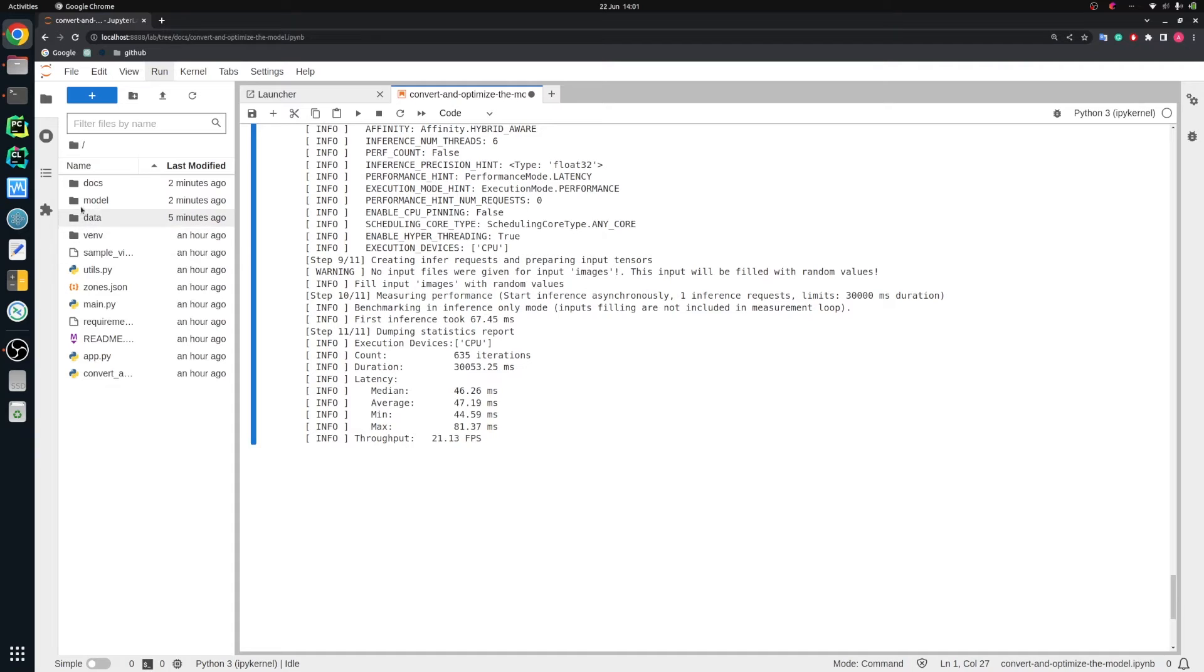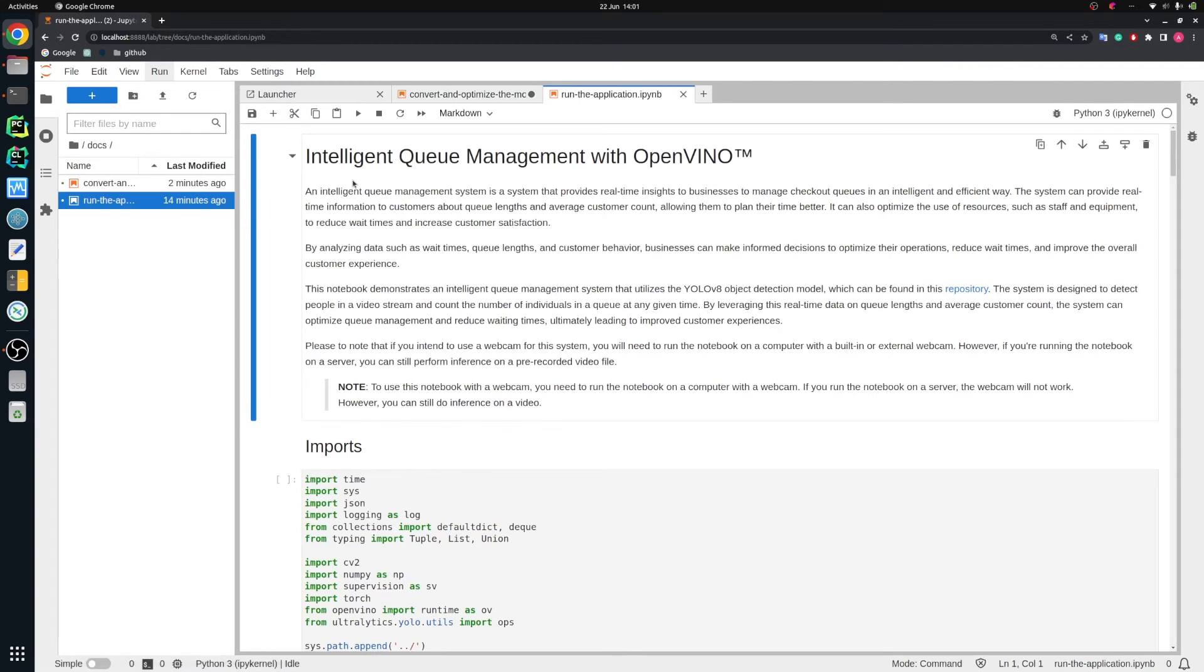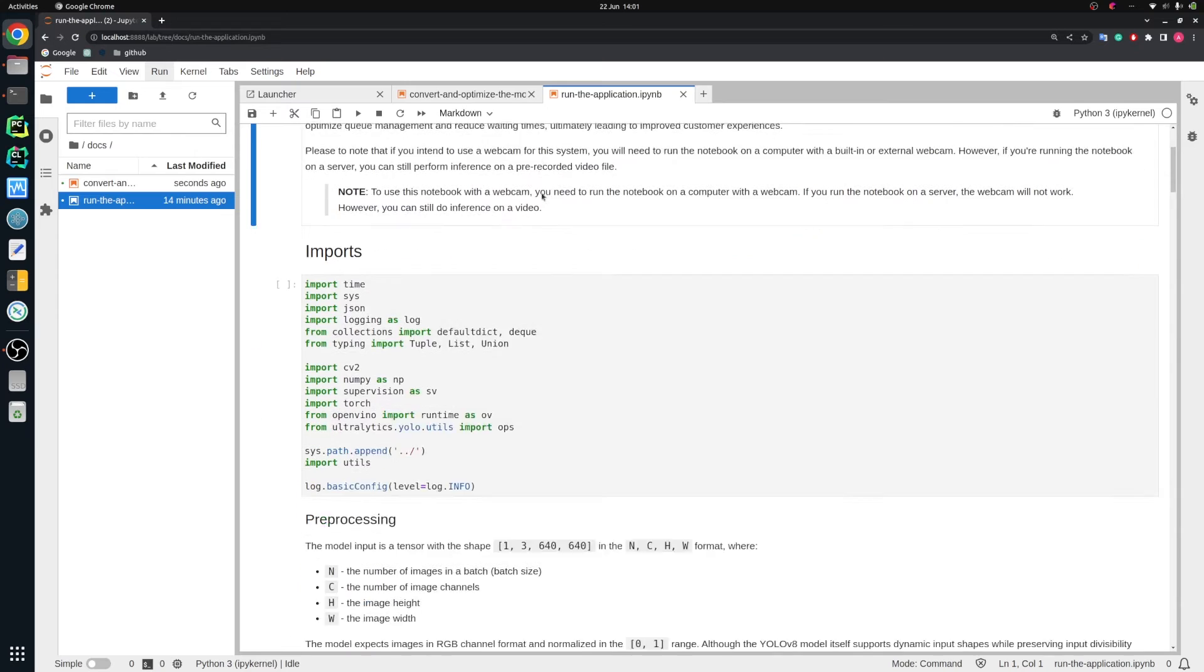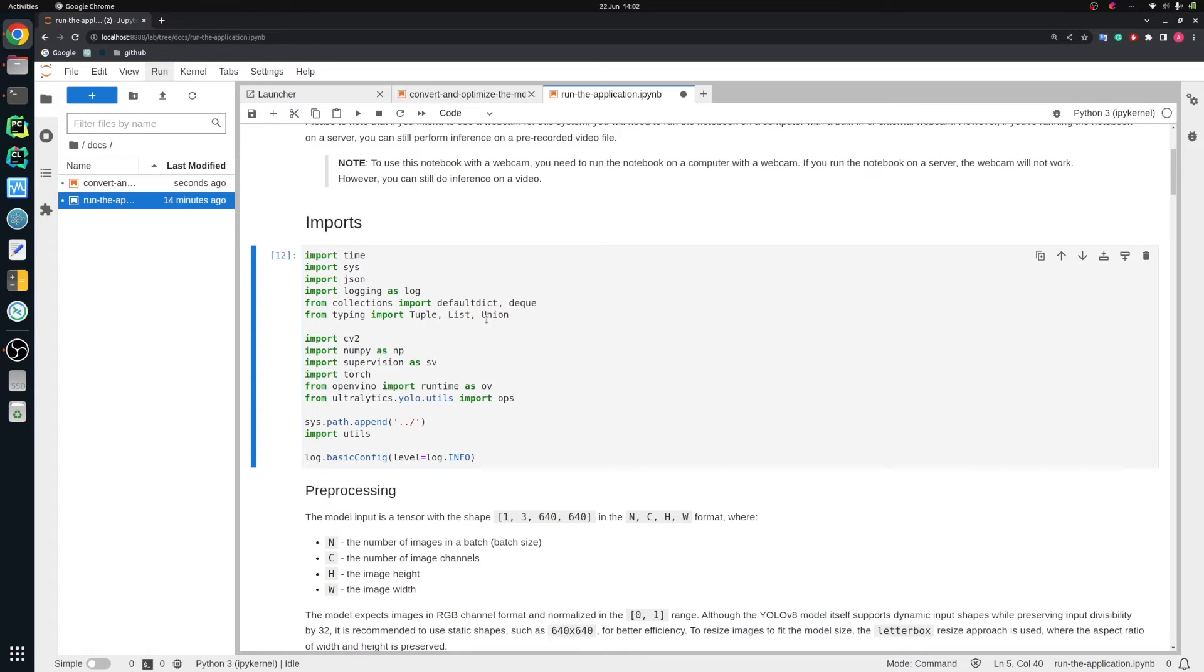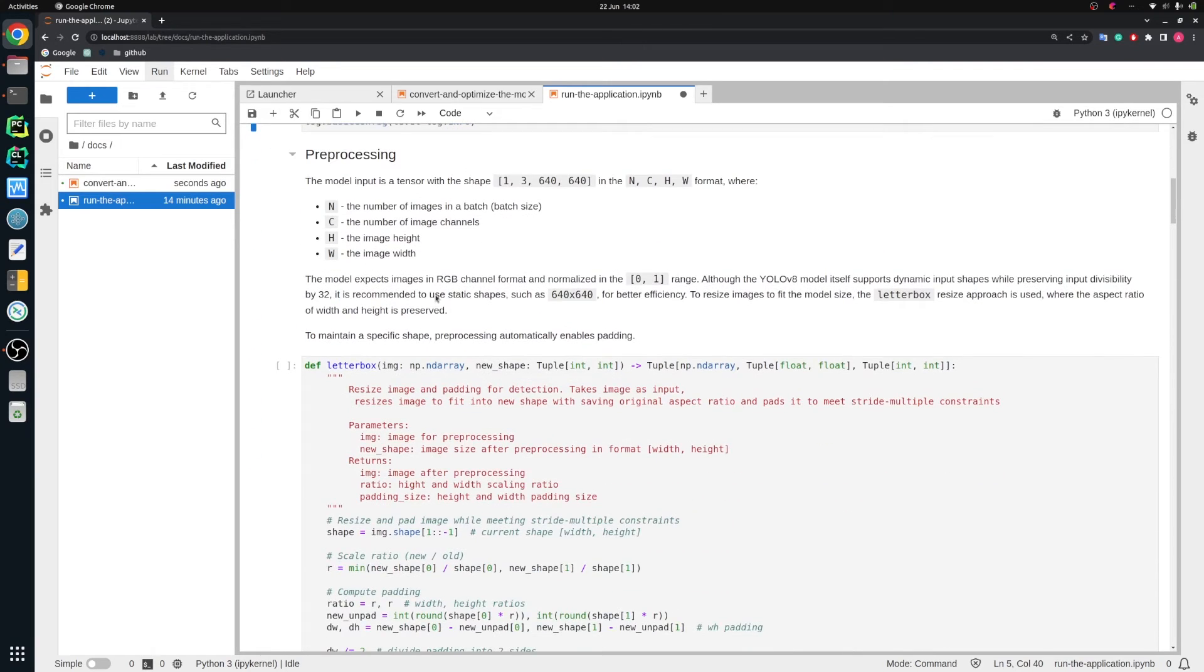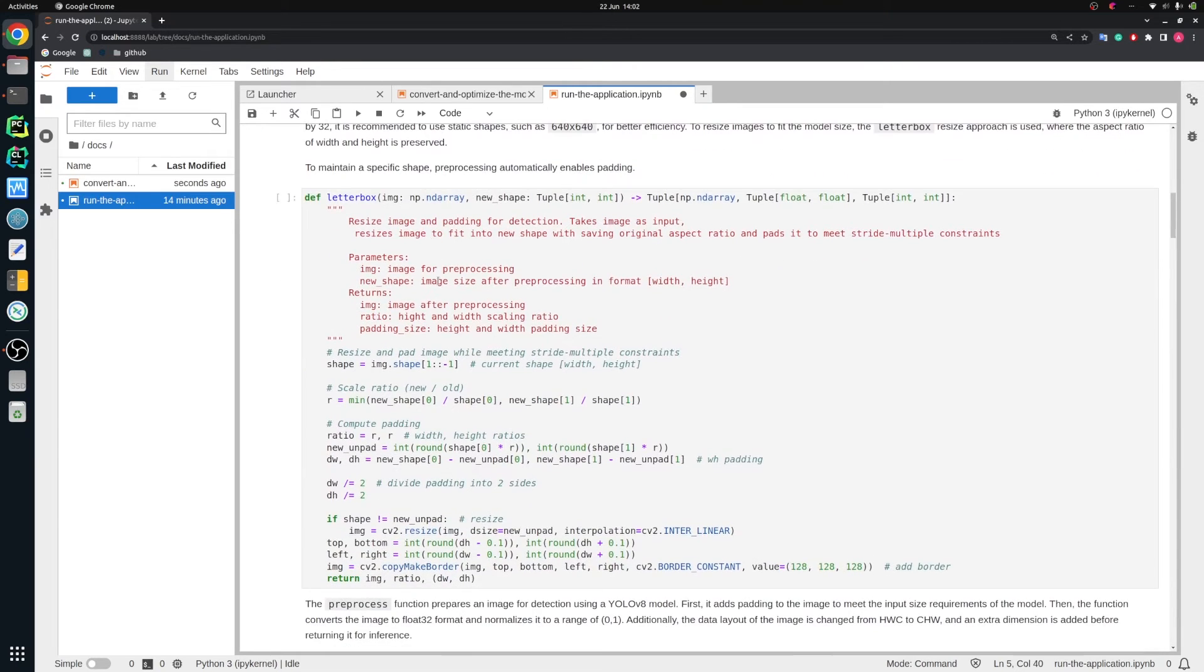Let's go back to the docs directory. There we have one more notebook, run the application notebook. Here we would like to run the full application, seeing how we can detect people, how we can count people, and how to manage queues intelligently. So let's import some packages. I will run this cell right now. We are importing OpenVINO. Of course we are importing Ultralytics. We are importing also supervision because we use some additional packages not to write boilerplate code. We prefer to use libraries.